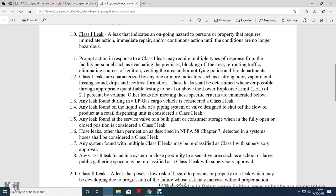Prompt action and remote response. Class 1 leaks may require multiple types of response from facility personnel, including evacuating premises, blocking off the area, rerouting traffic, eliminating sources of ignition, venting of the area, and notifying police and fire departments.